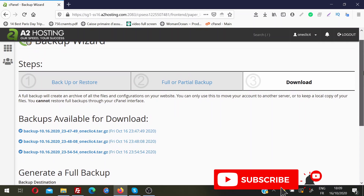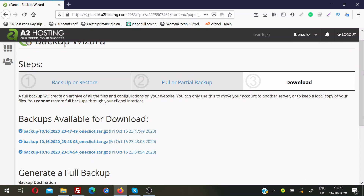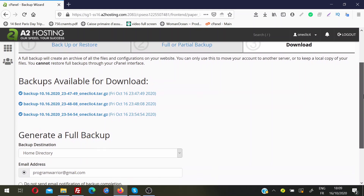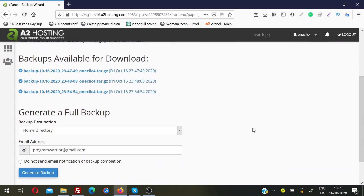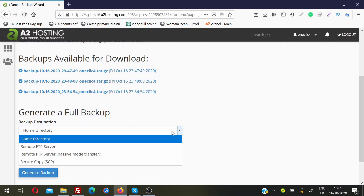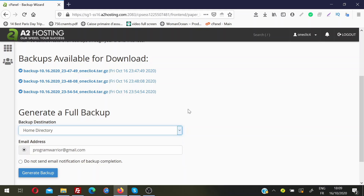You can see I already took three backups of my websites on this hosting account. Then you have to choose a location where you want to store the backup. Your options are to store it in your home directory, which is on your server, or you can send it to a remote FTP server. I recommend choosing home directory — it is the simplest and easiest method to take the backup, download the files, and later restore from those files.